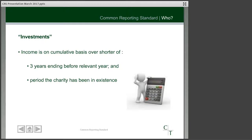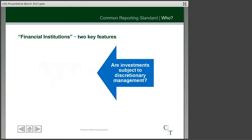You may of course be quite a new or young charity, and in that case you're just looking at the shorter period from when the charity has been in existence.